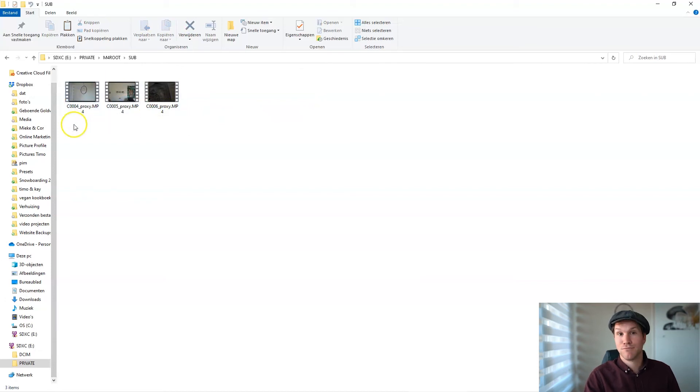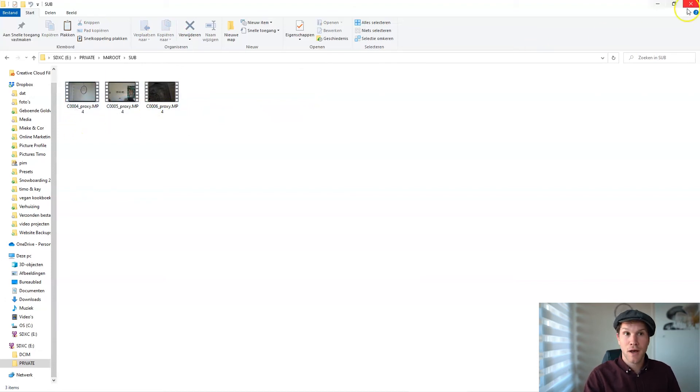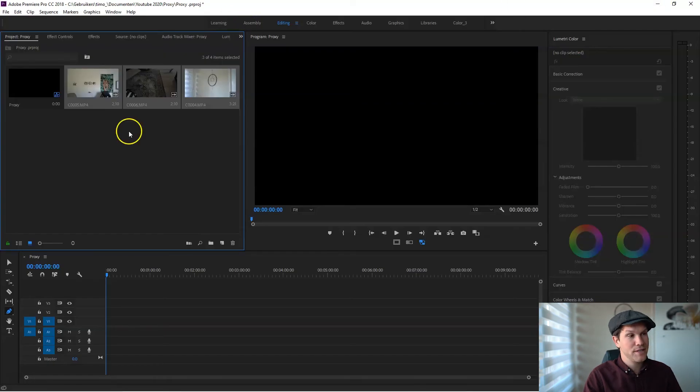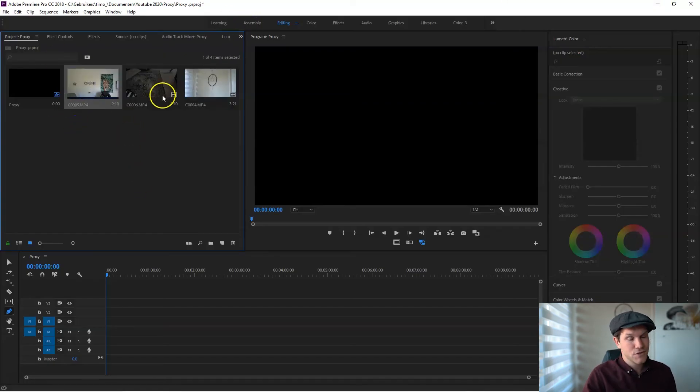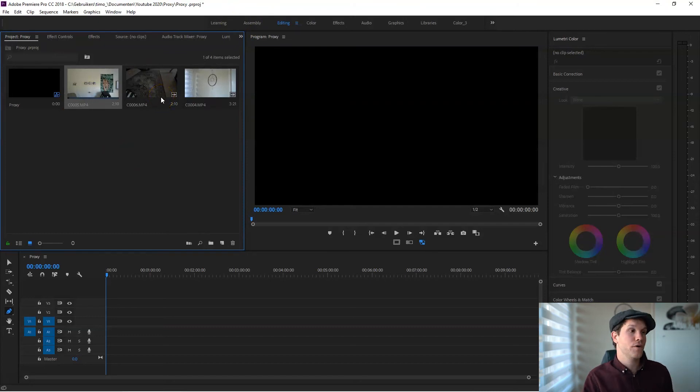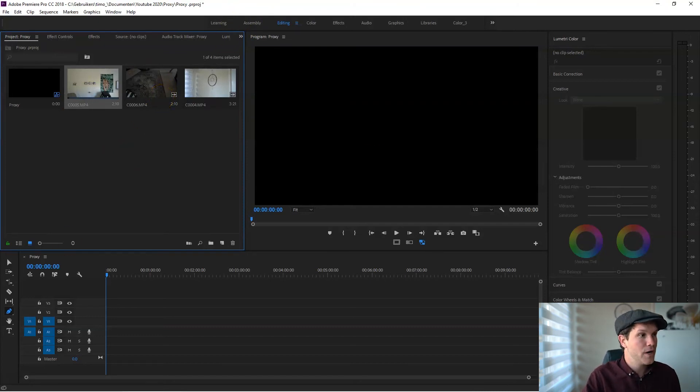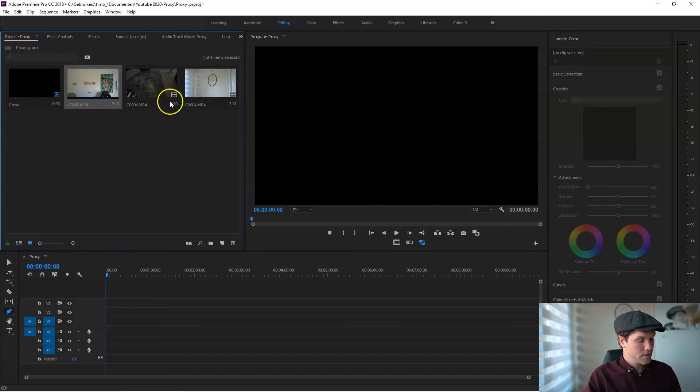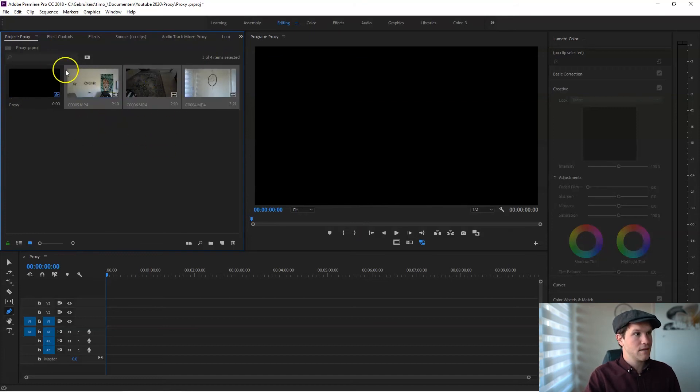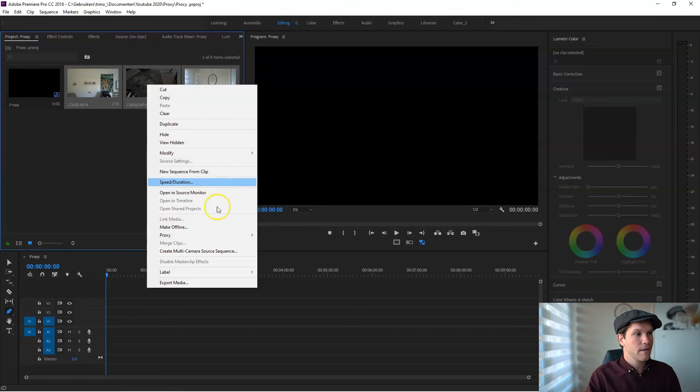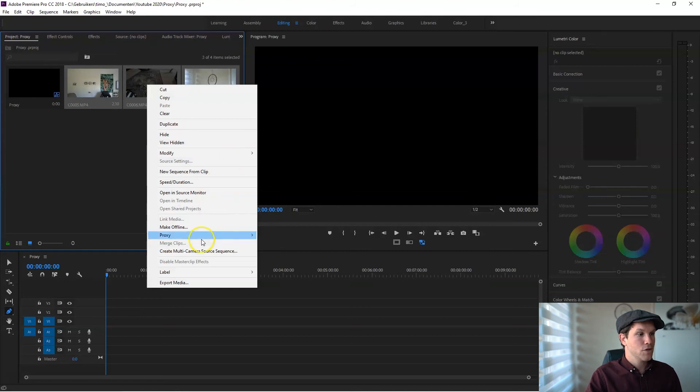So now Premiere needs to recognize these clips and attach all of the other proxies to all the files you've imported in Premiere. Let's do that. Select them, right-click, go to proxy, attach the proxy.